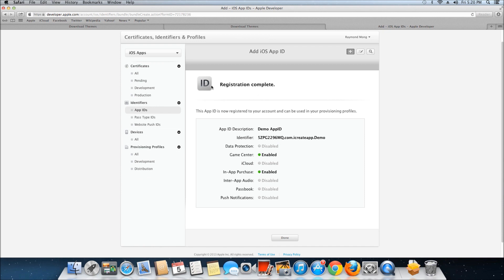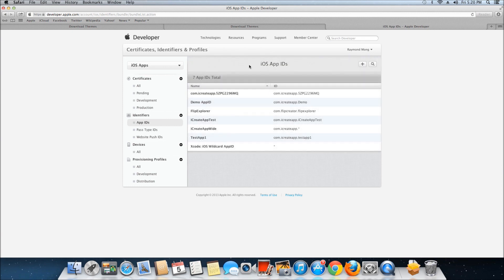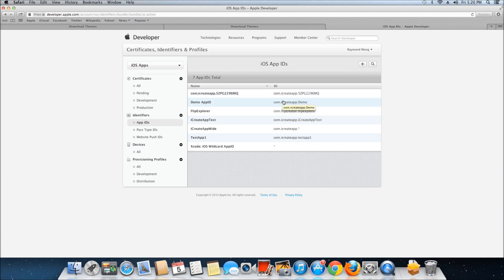Registration complete. Click Done and you'll be brought back to the app IDs page. Now you'll see Demo App ID is included here, and you have your app ID. This is another part that you will need when you're creating the app.